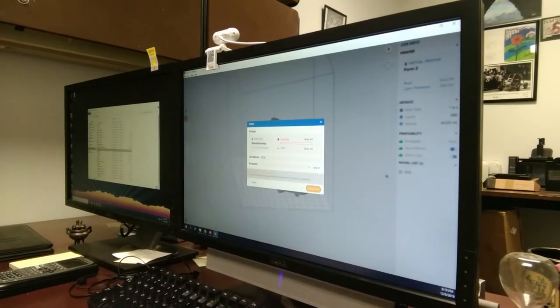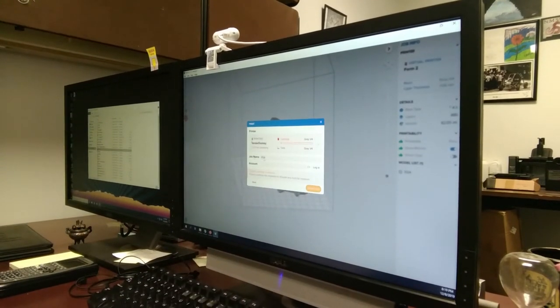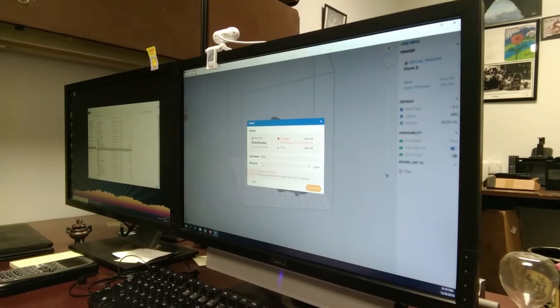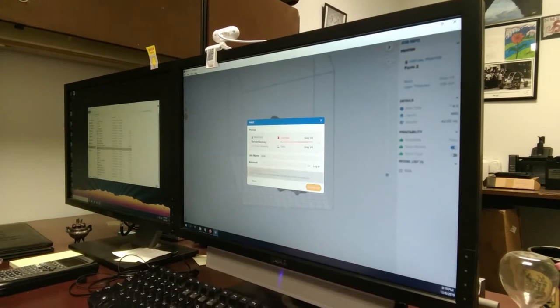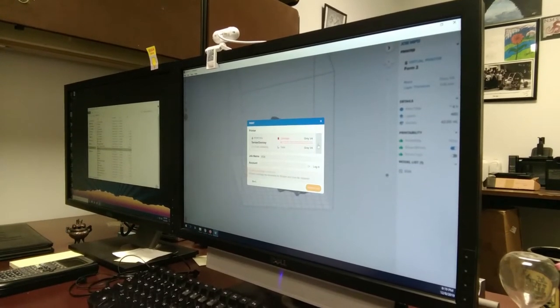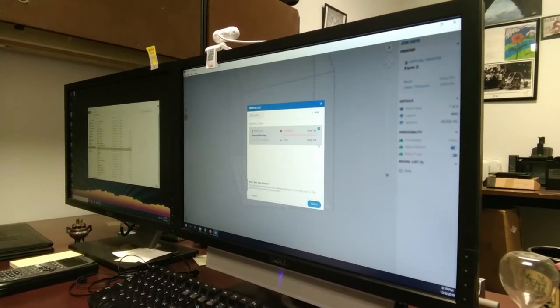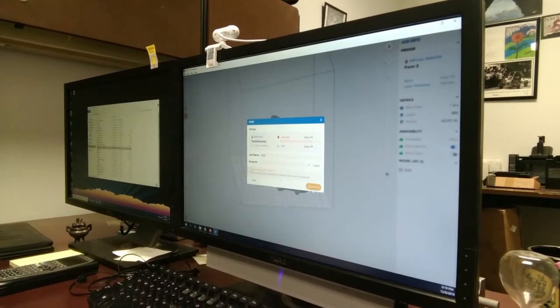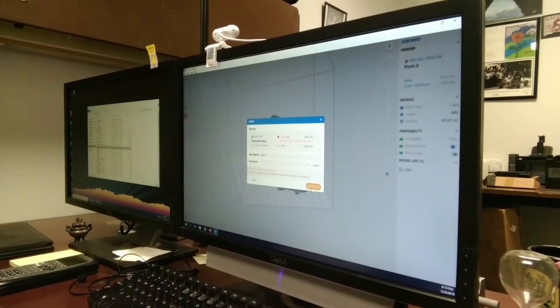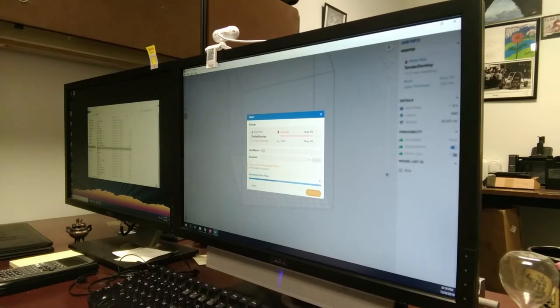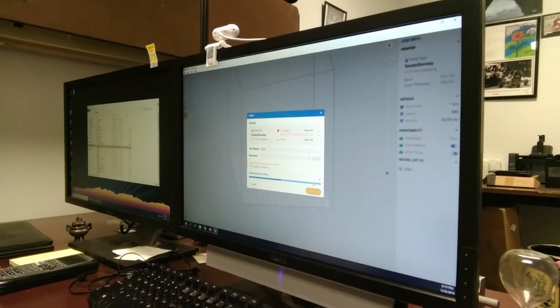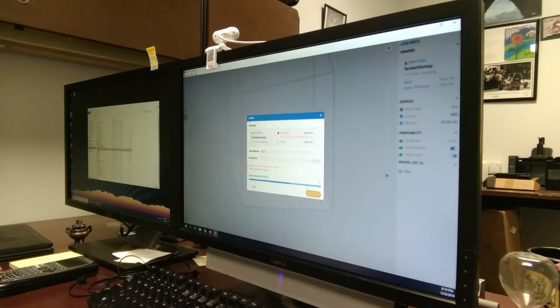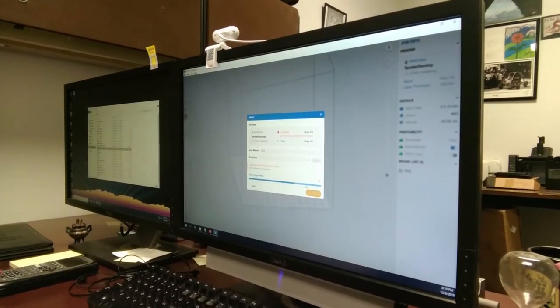We'll hit select. Here, you can change your job name, add an account, keep track of everything, if you're charging people or however you want to do it. And we can go ahead and upload the job. From here, it's going to generate the print file and send it over to the 3D printer itself.